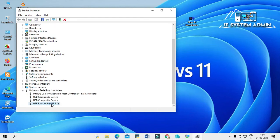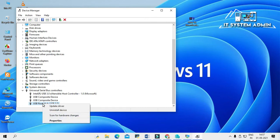Here you will see USB Root Hub. You will delete all root hubs except the USB keyboard and USB mouse. Remember, you have to delete all root hubs except the root hub for USB keyboard and mouse.